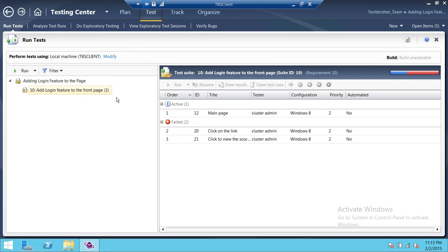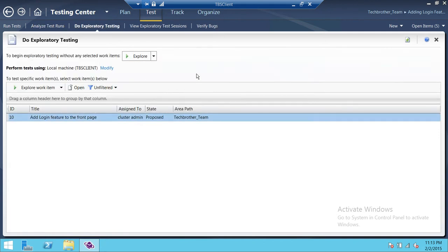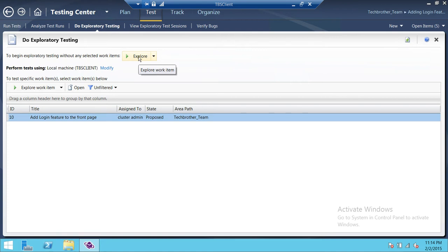Let's say I don't need to go back into the plan — I just want to run exploratory testing. If you click on Analyze, you can analyze your test runs. And if you click on 'Do Exploratory Testing,' you can go ahead and do that. There are a couple of options to start. You can choose a particular work item and run on that, or if you don't want to choose any particular work item, you can use the option called 'Explore.' If you click on that, it opens up the exploratory testing manager.